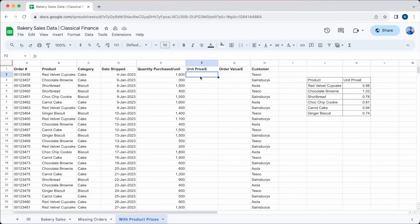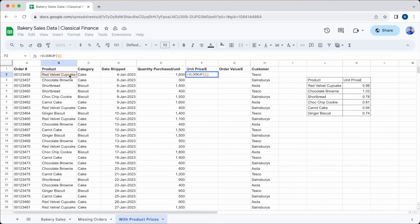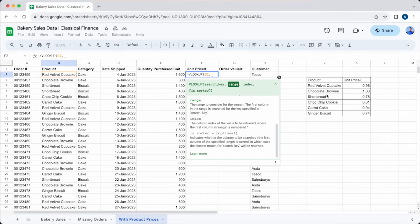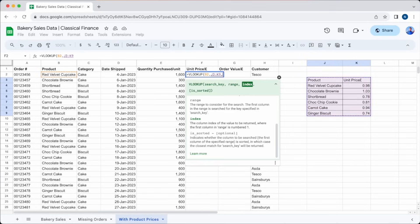Now we need to populate the unit price column with the VLOOKUP formula. So we'll start with equals VLOOKUP and open our brackets. We then need to select our search key, which for this one will be our product. That's the key bit of information for which we need to get the price. So we'll select cell B2. Next we need the range. So we'll select all the data in our little table at the side, cells J3 to K9. Then we'll enter the number 2, as we want the information in the second column of our range, the unit price.